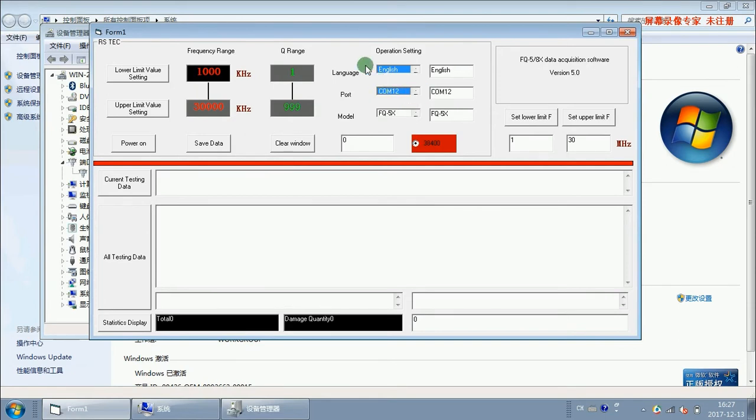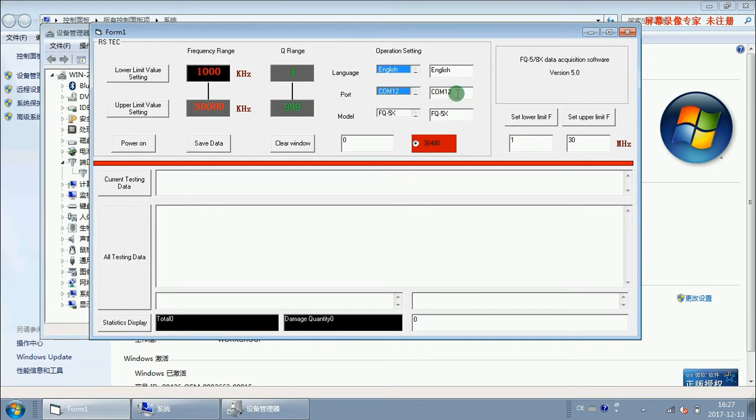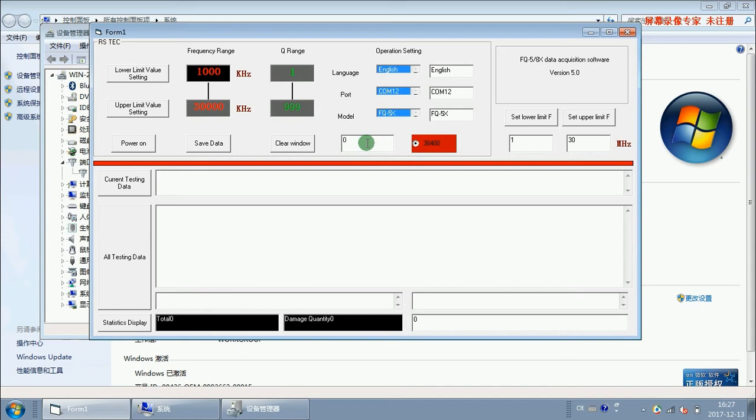Here please pay attention that when we choose COM12, the second one should be COM12 automatically. Choose the model FQ5X. Let me insert the date.